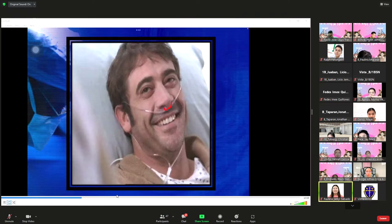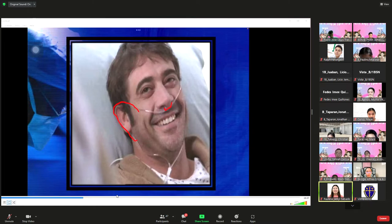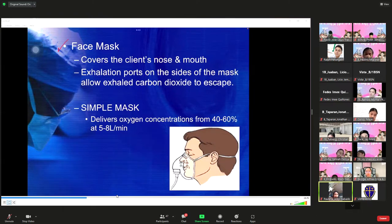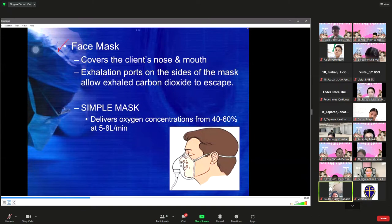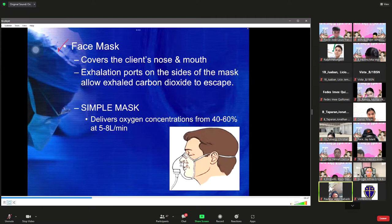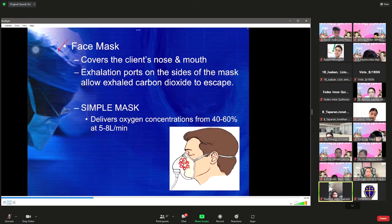To apply the nasal cannula, place the nasal prongs into the patient's two nostrils, then coil or loop the tubing behind and over the ears — do not just place it behind; it should be secured around the ears for patient comfort. The face mask is another type of oxygen delivery system that covers both the patient's nose and mouth. Exhalation ports on the sides allow exhaled carbon dioxide to escape.